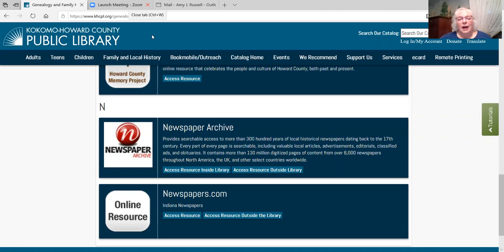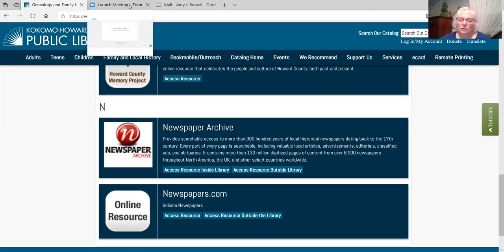These are powerful databases, and I've only touched on the surface of what is available in each of them. So watch for more programs covering individual databases. Thank you for sticking with me. Good night.